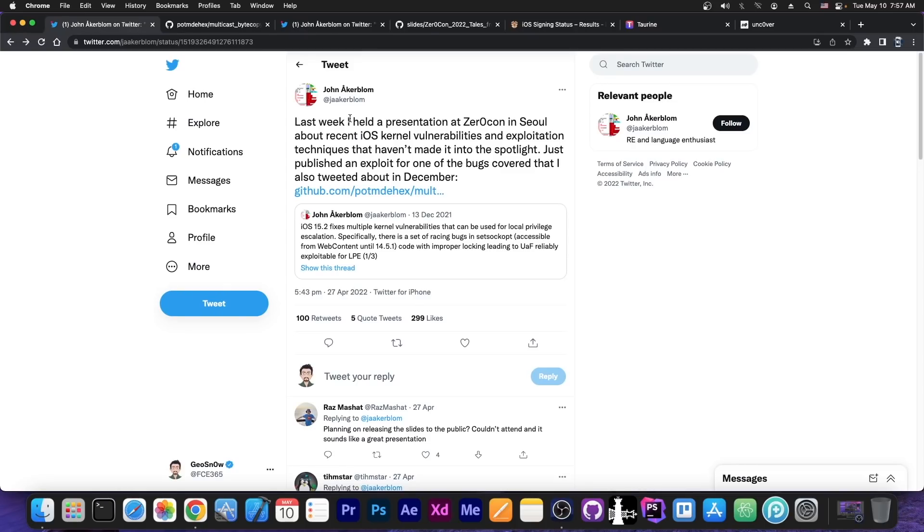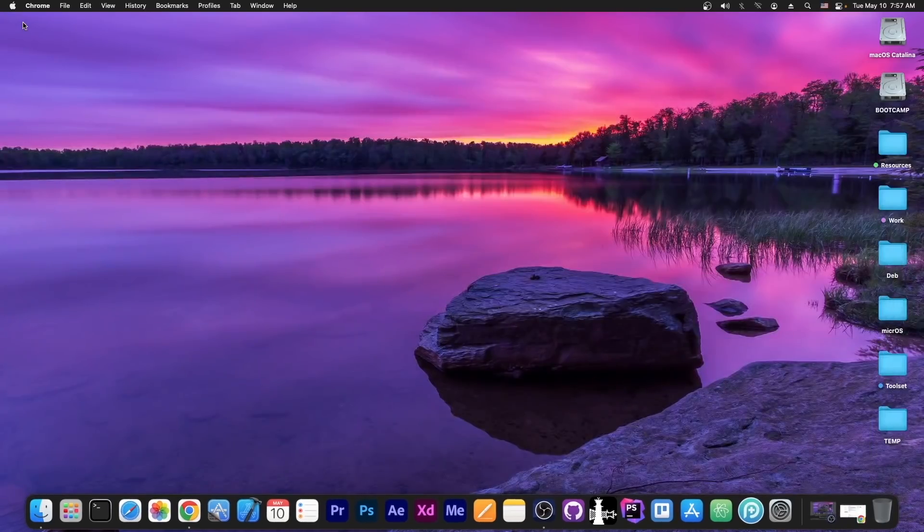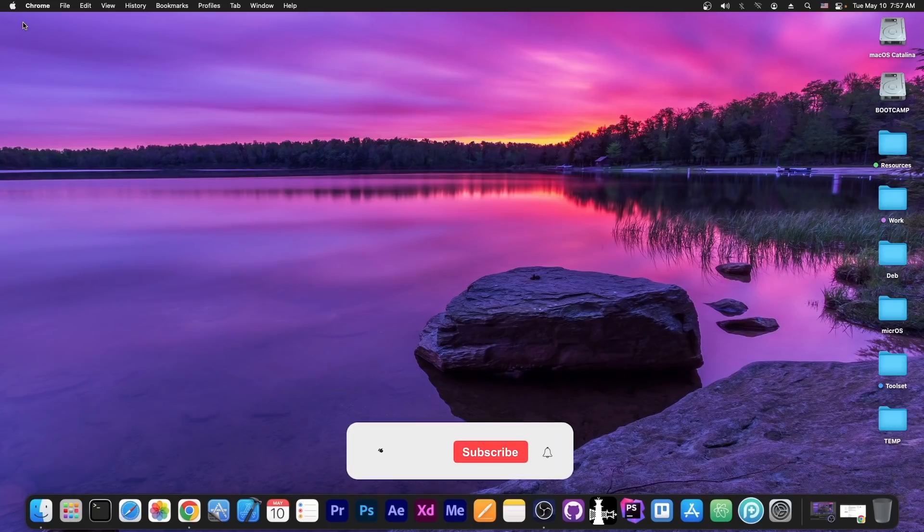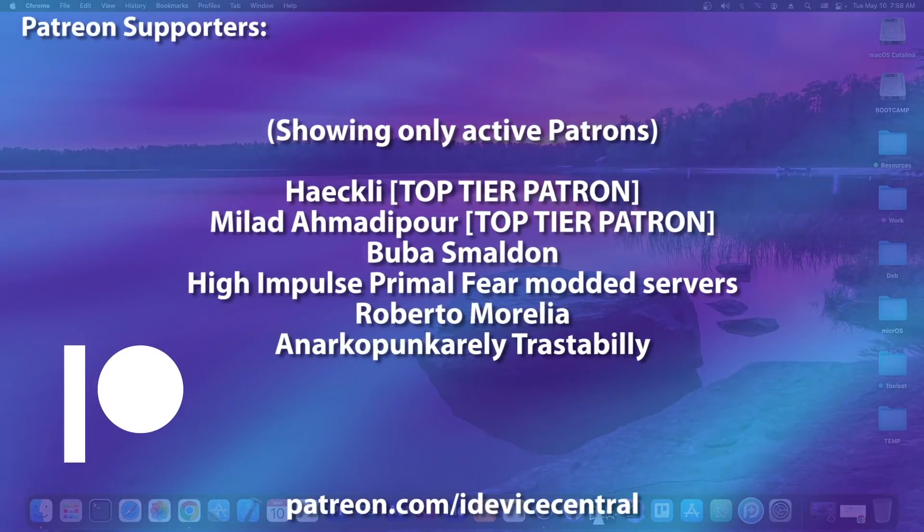So yes, definitely great news coming from John Ackerblom. Thanks for posting the exploit and also the presentation. It definitely helps to continue the jailbreak movement. Thank you for watching. I'm Gio Snow. Till the next time, subscribe to stay updated and peace out.